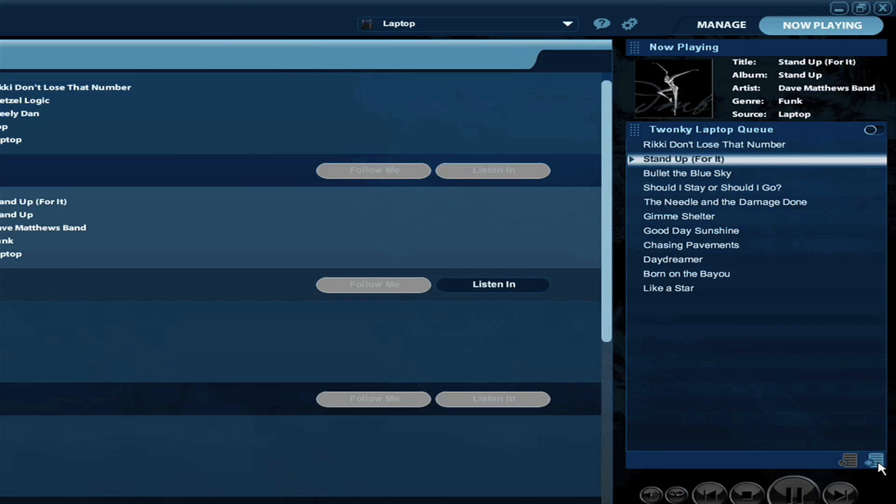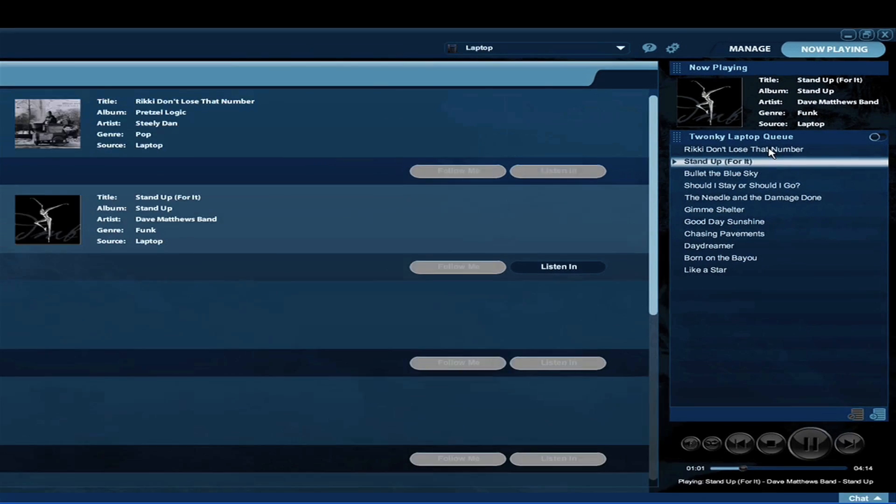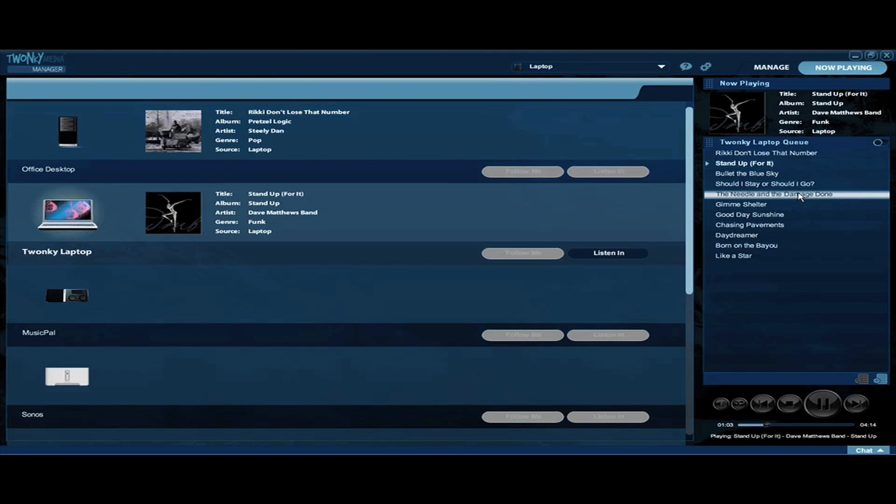If I notice there's other songs in here that I like that he's playing, I don't have to wait until he gets to that song. I can add those to my playlist as well. You can tell it says item added.